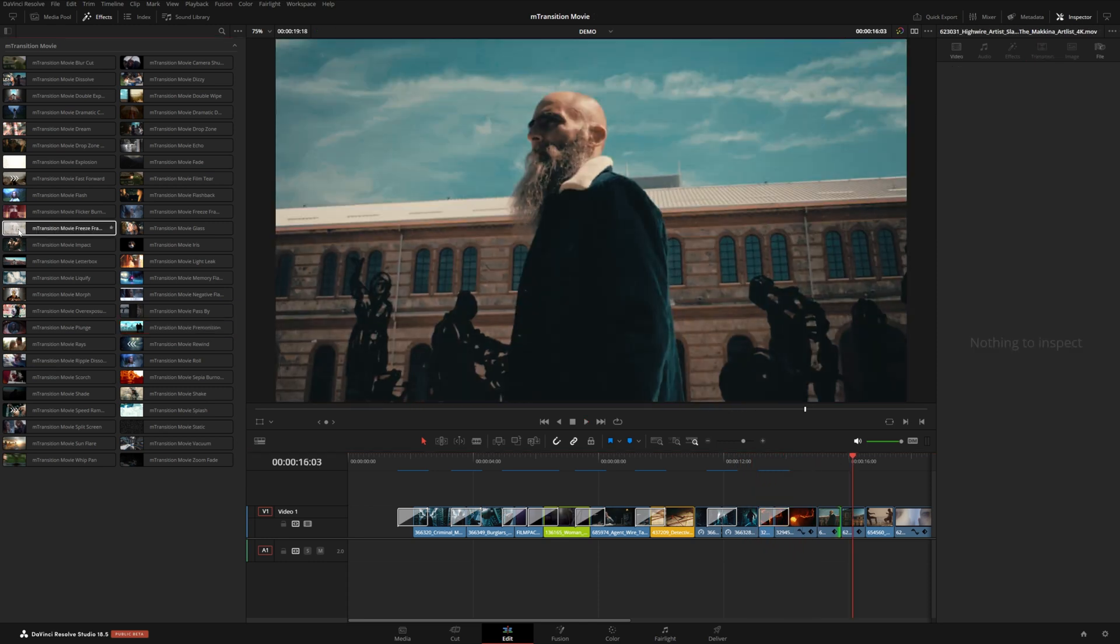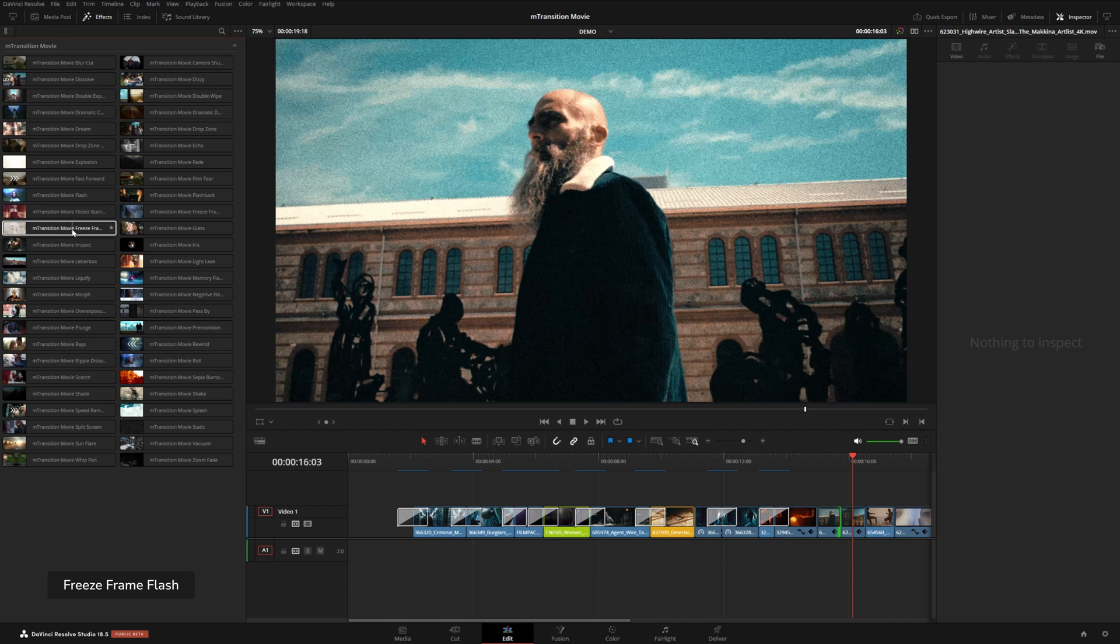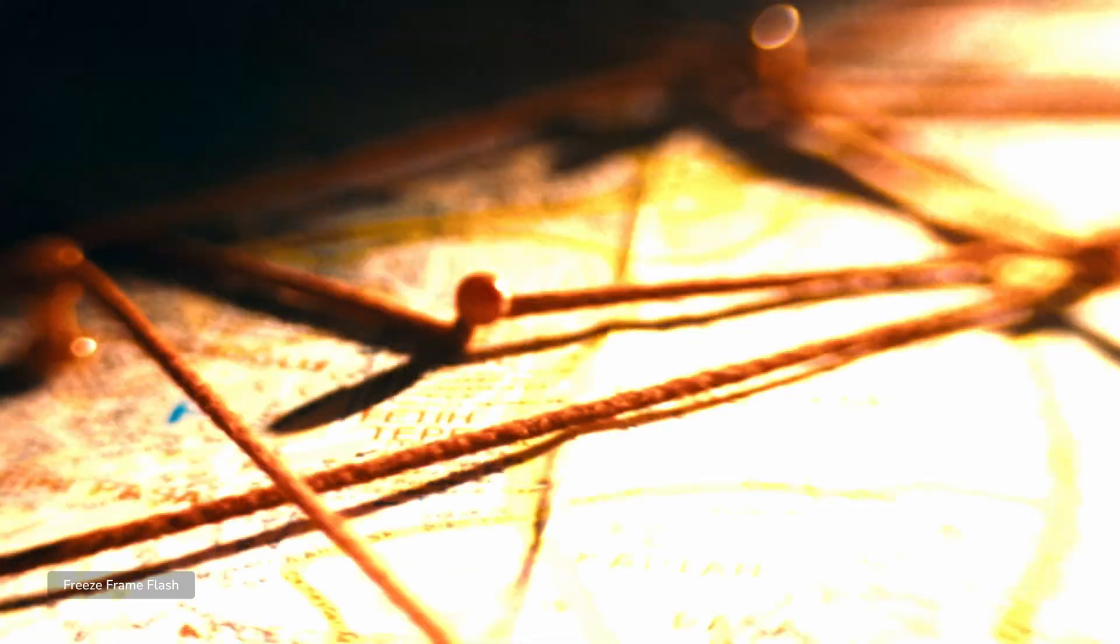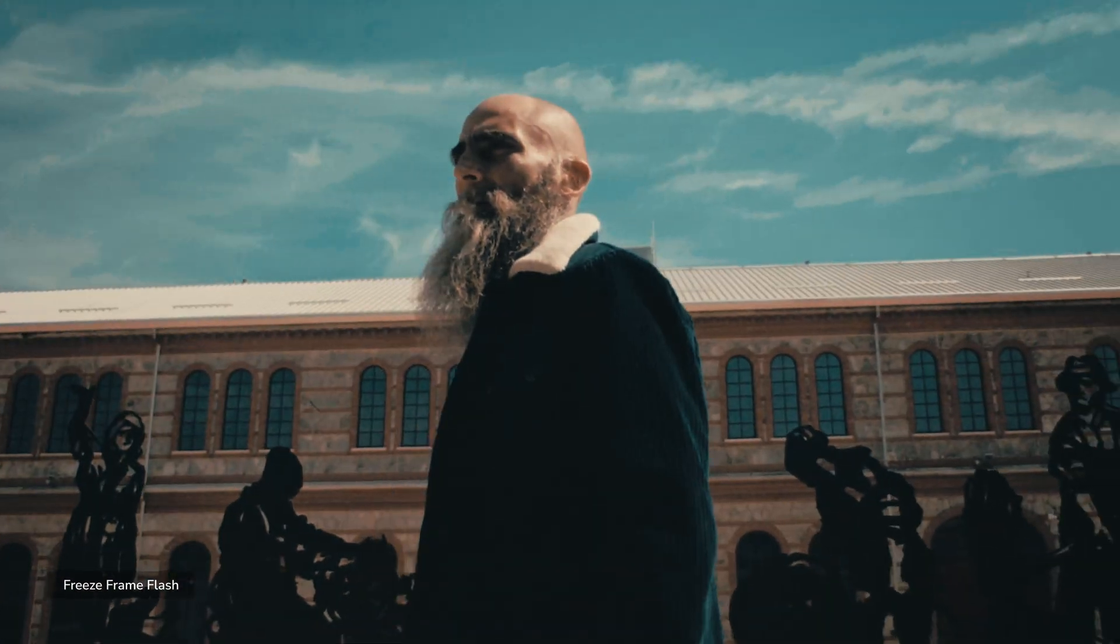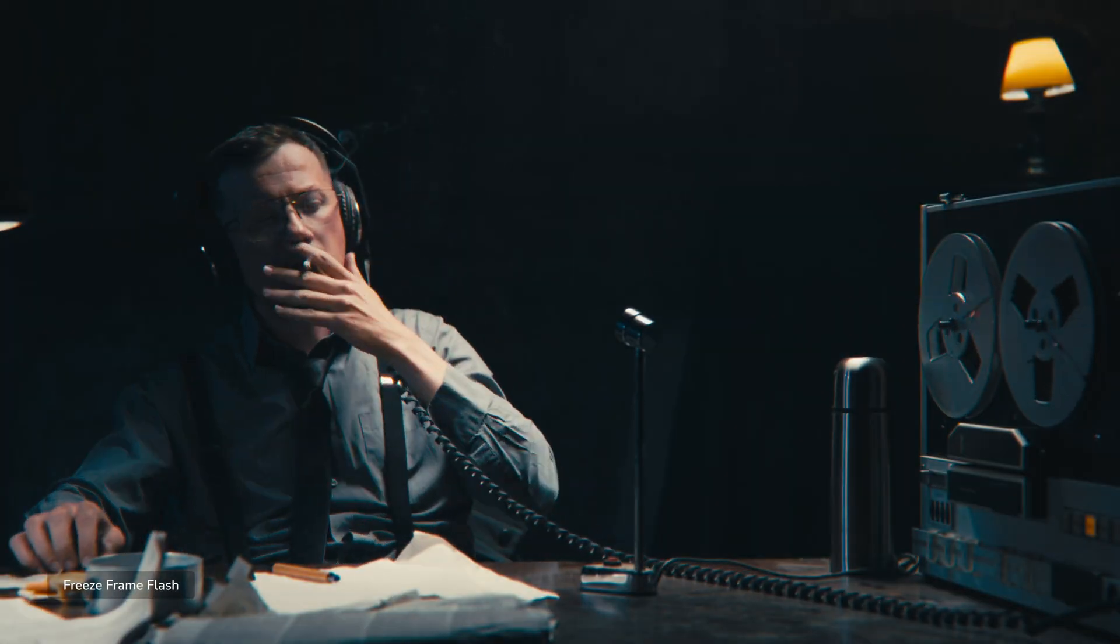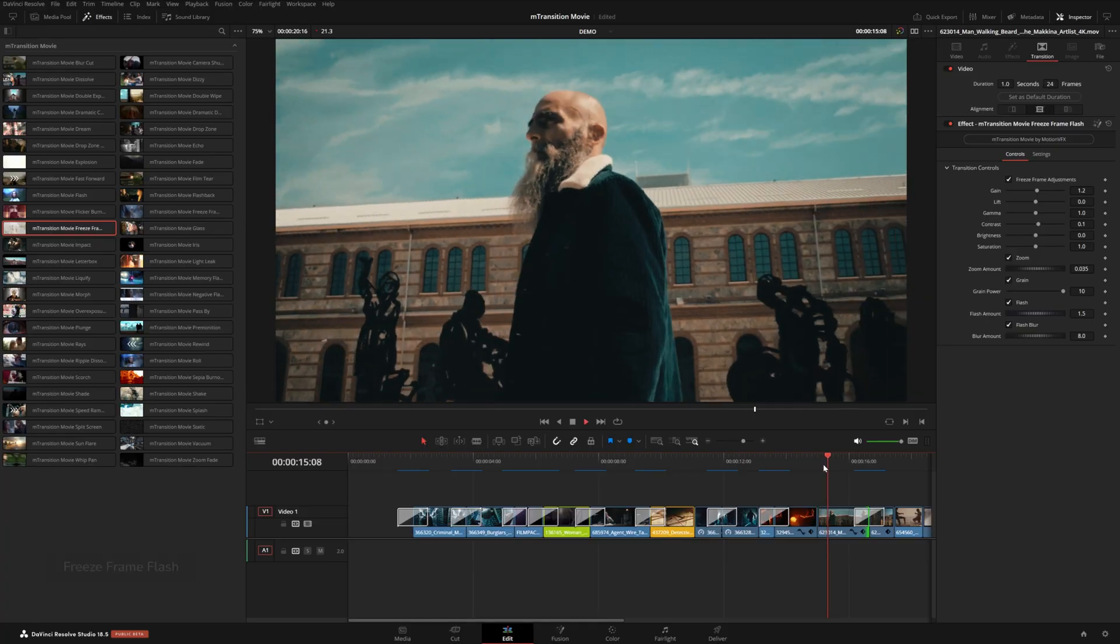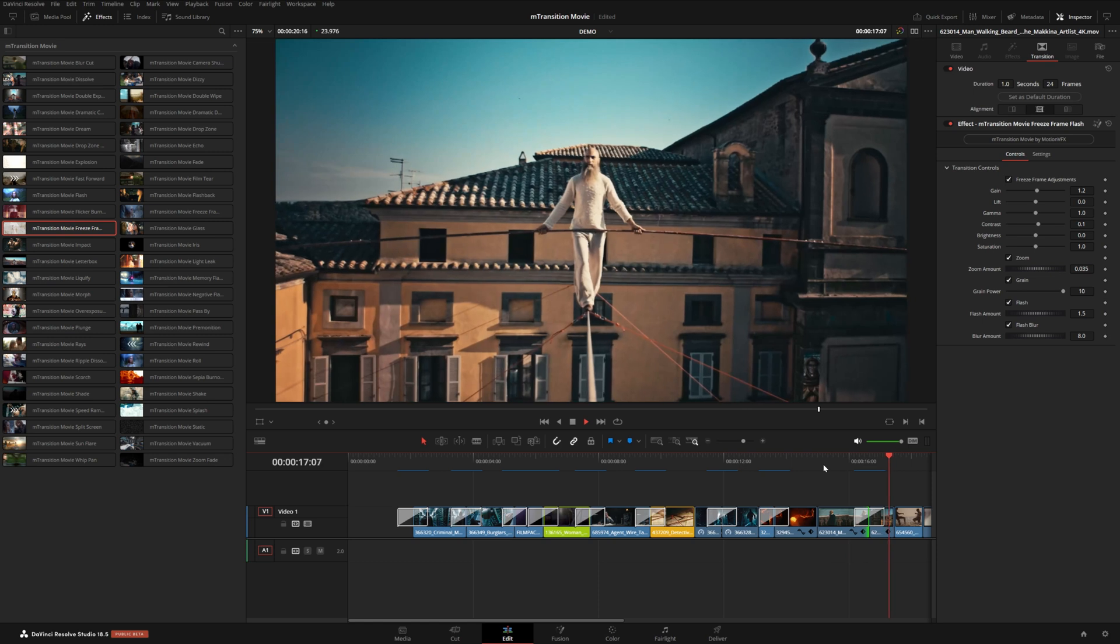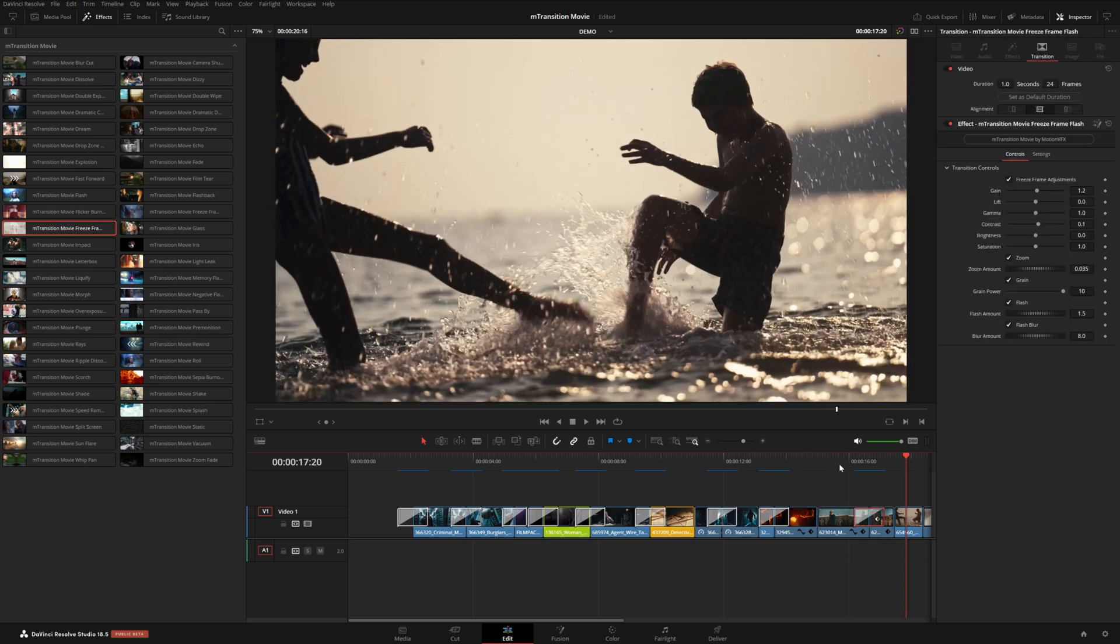Next, I want to show you this movie freeze frame preset. Now this is a transition that I see all the time in movies, especially when you're trying to emulate a photo being taken or something like that. It kind of flashes and then freezes on a specific frame, zooms in and adds some nice grain, and then eventually flashes back out to get us to the next shot.